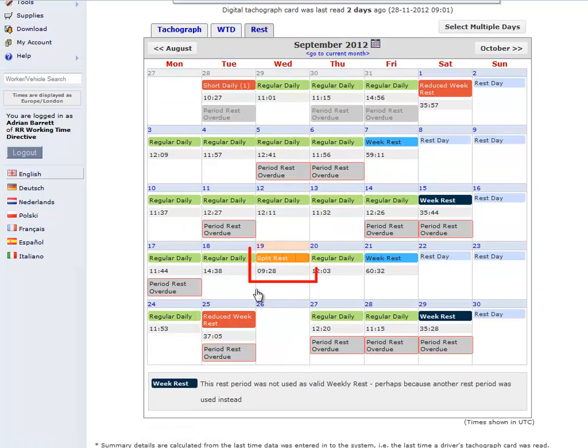Should a driver have split daily rest, this will be shown in orange with the amount of time underneath. An example of split rest would be a driver taking a 3 hour rest during the day and a further 9 hours after completing the shift but within 24 hours of the start of shift. This constitutes a regular daily rest.